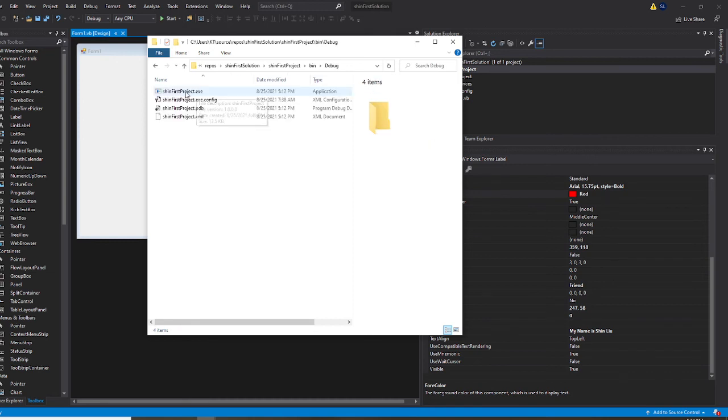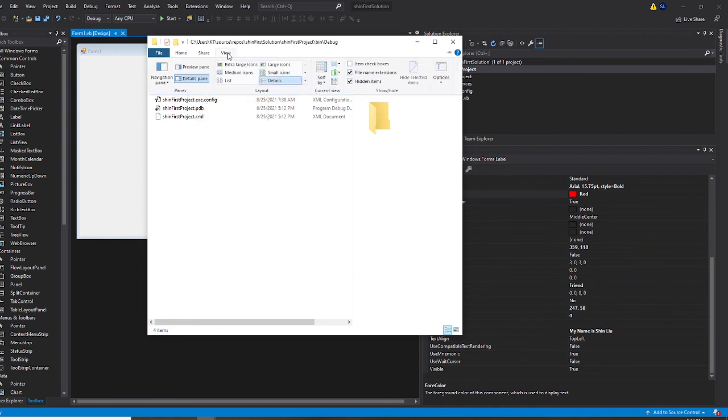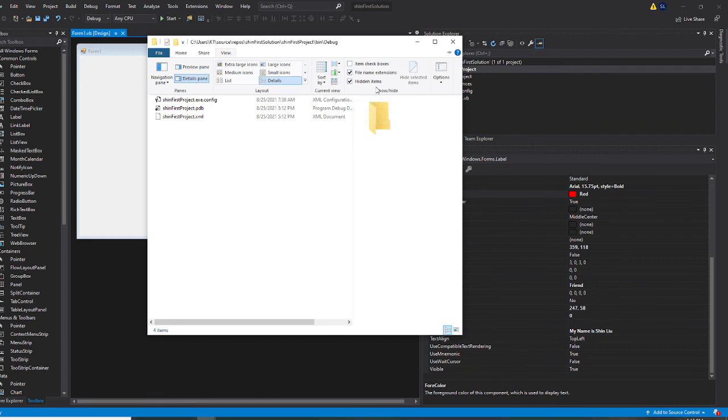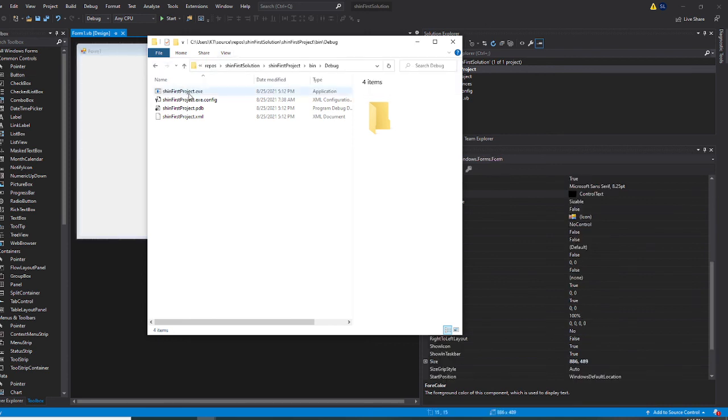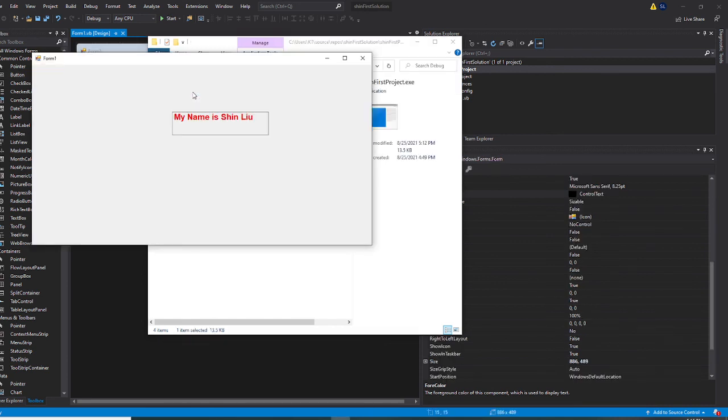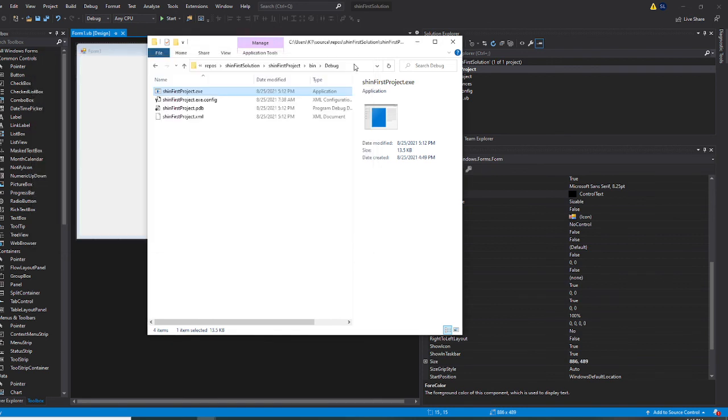And the first one is your .exe file. If you did not see the .exe, you go to view, and you check file name extension and hidden item. You select both. Then you are able to see this. Then run this one right now. That's your .exe file. I hope this video is helpful.